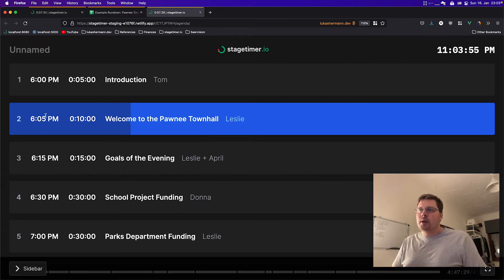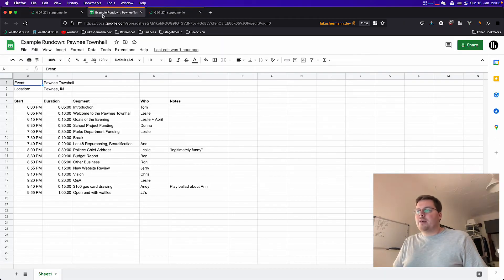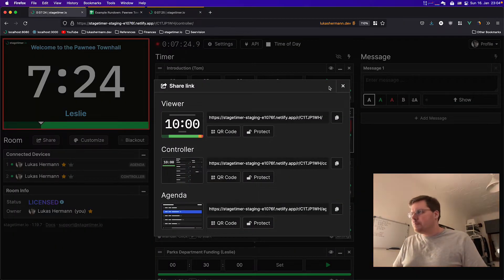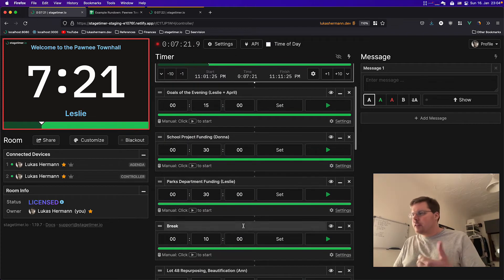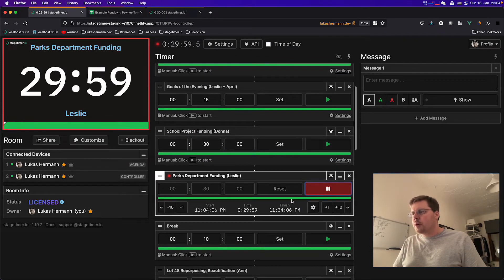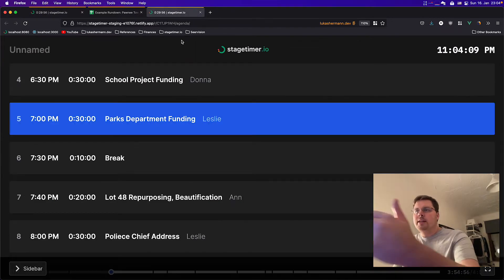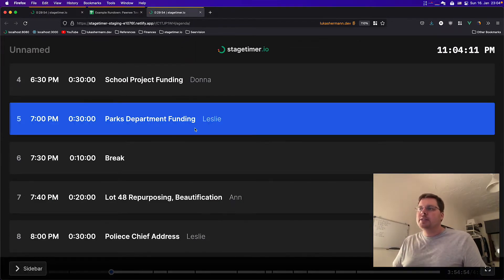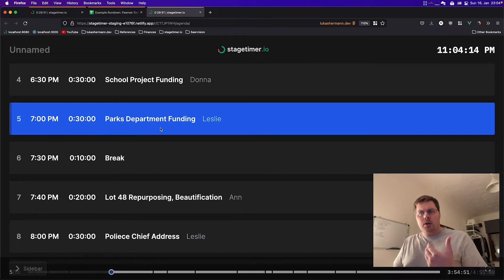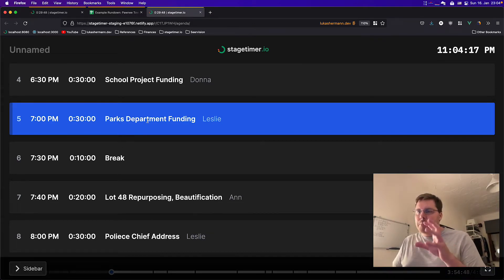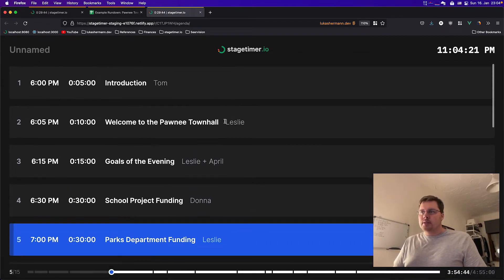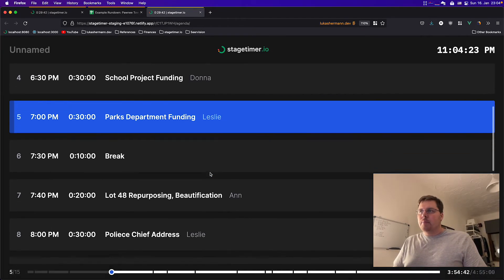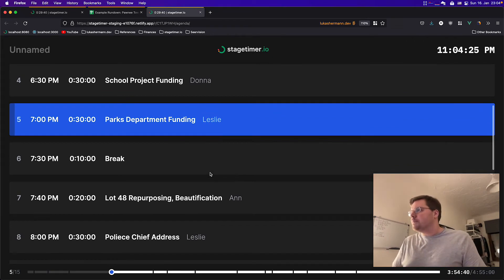And it shows you where we are in the current line item. If I go back to my controller and start a different timer that is further down the line, let's use this one, then you can see that the agenda automatically jumps down and always displays the current running part of the event prominently on the screen and scrolls automatically to this position to show it.